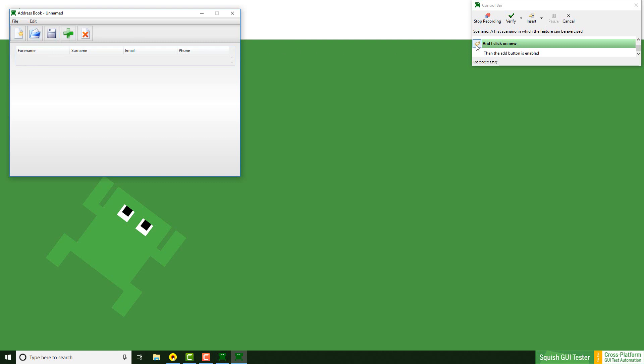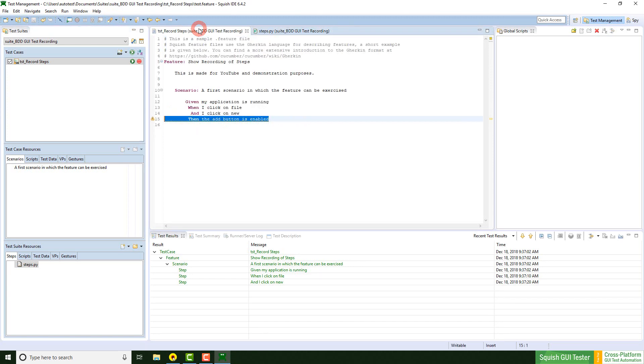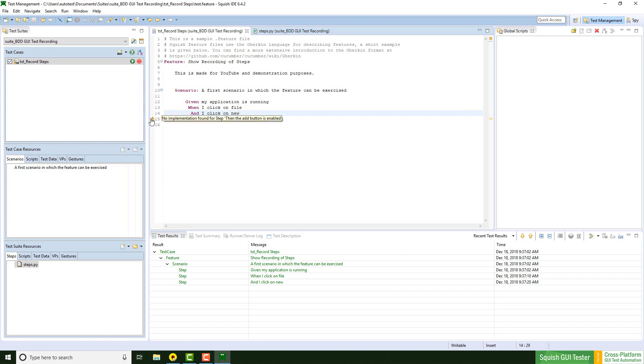I can confirm this or just stop the recording, which also finishes the current step. As we see, we have three steps recorded. Going back to the initial feature file, it indicates that still one implementation is missing but three of them are done.